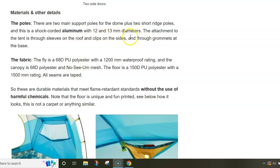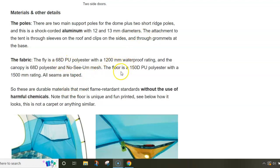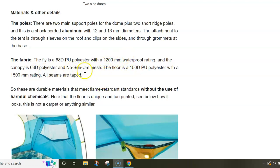About materials, you have quality aluminum poles that are 12 and 13 millimeters diameter. The fabric is polyester. You have 68D used for the fly and for the walls.